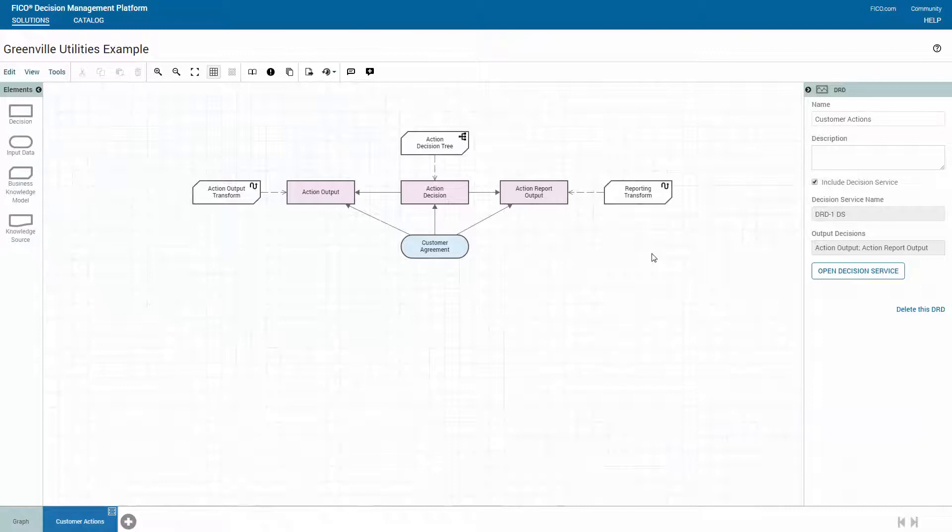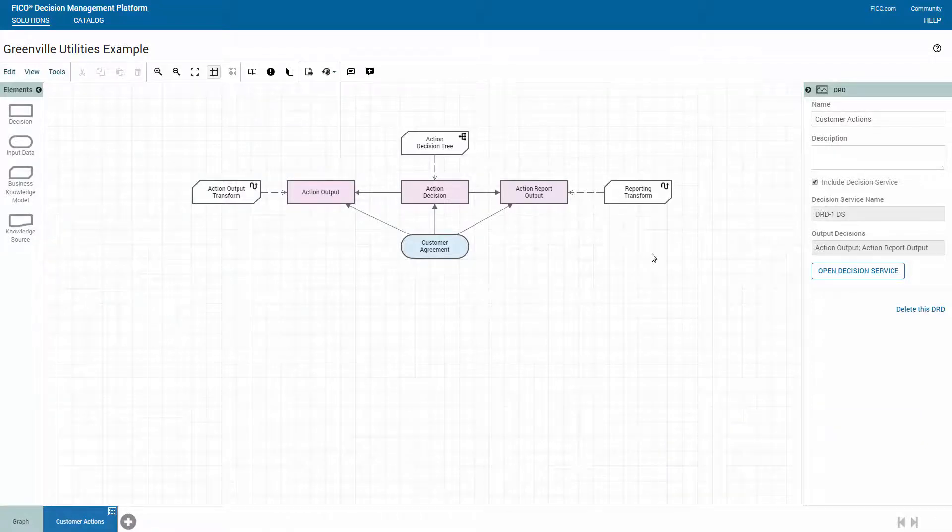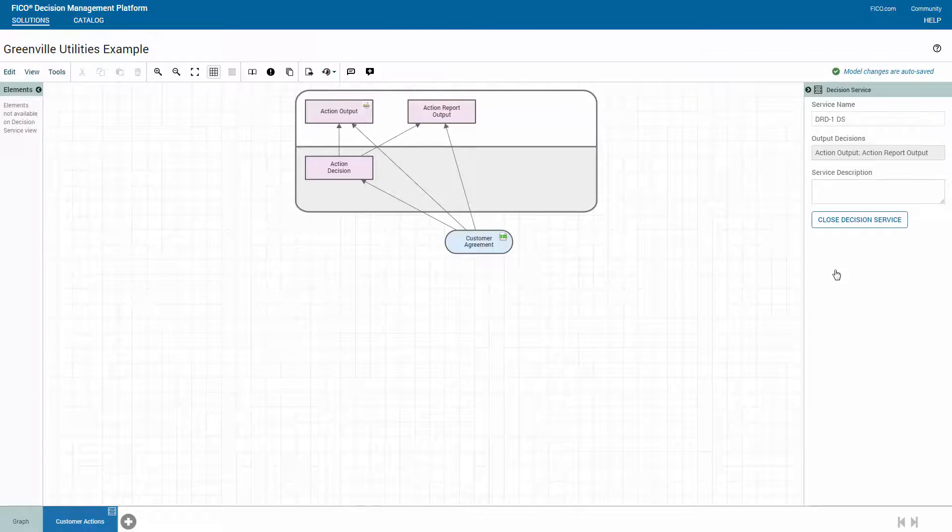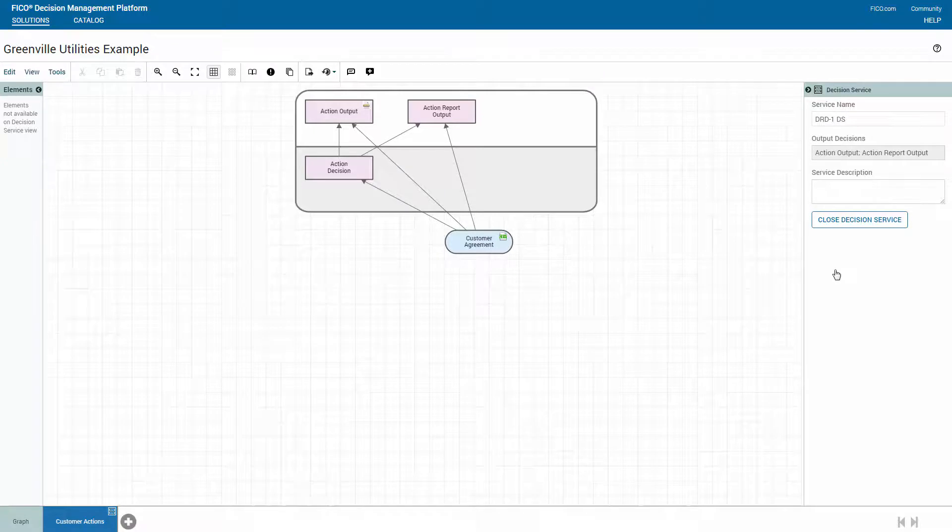After the logic is complete, it's time to configure one or more decision services. A decision service is what your application will call when it needs the answer to the business question. When you configure a decision service, you specify the input and output data type.